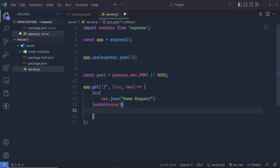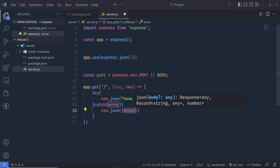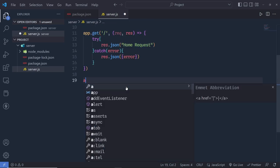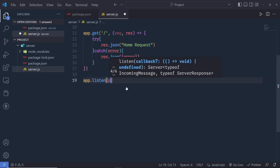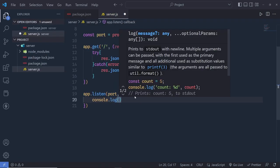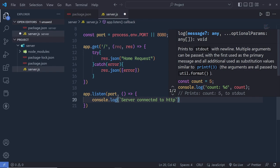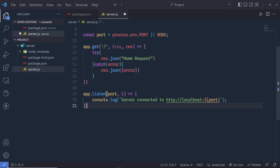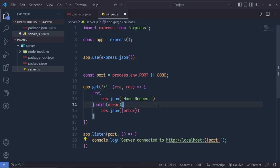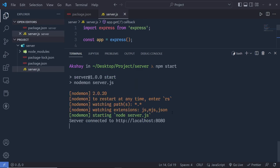I'll set the port with: const port = process.env.PORT || 8080. Then I'll add app.listen(port) with a callback that logs: server connected to http://localhost:${port}. After saving and running npm start, the server starts on port 8080.